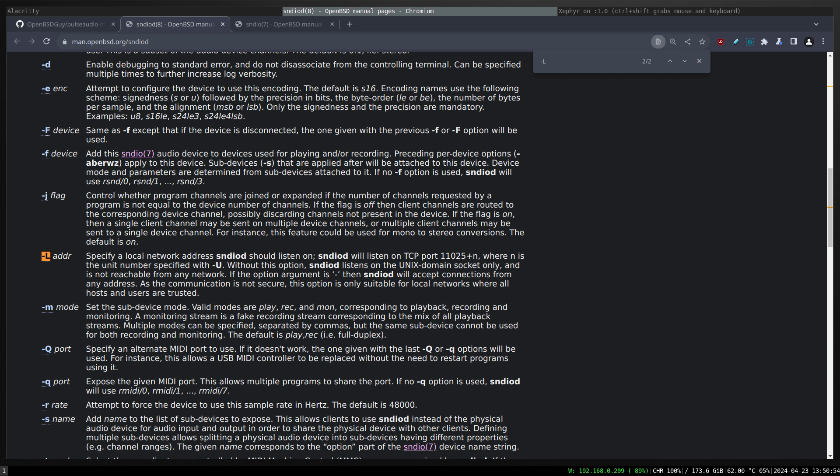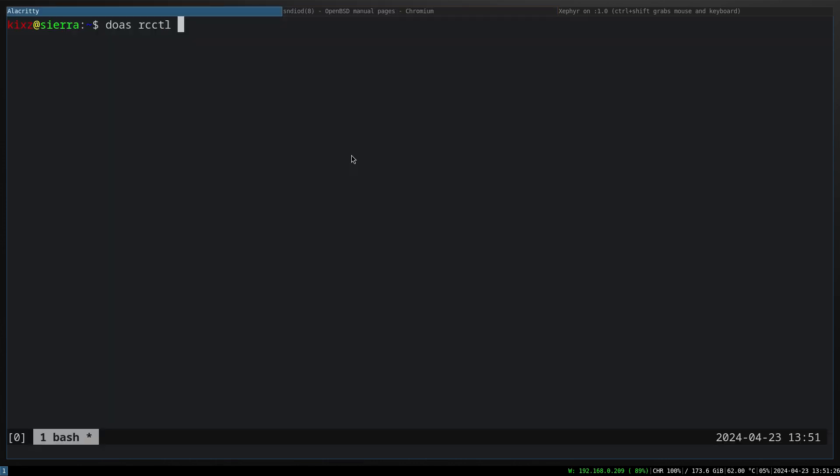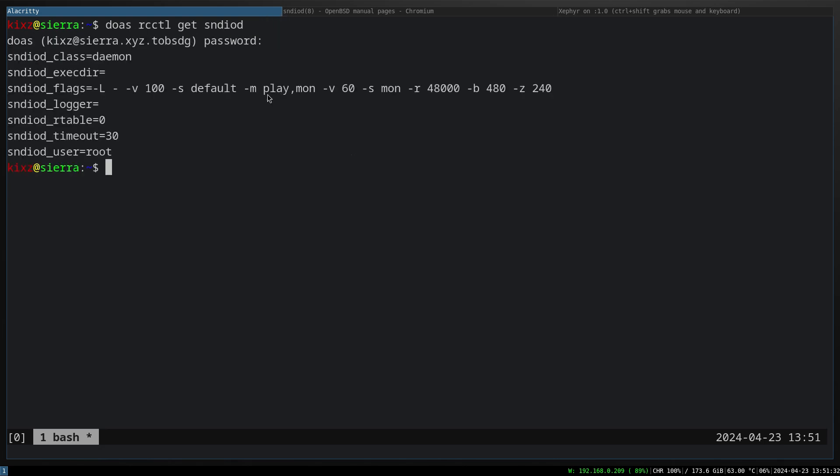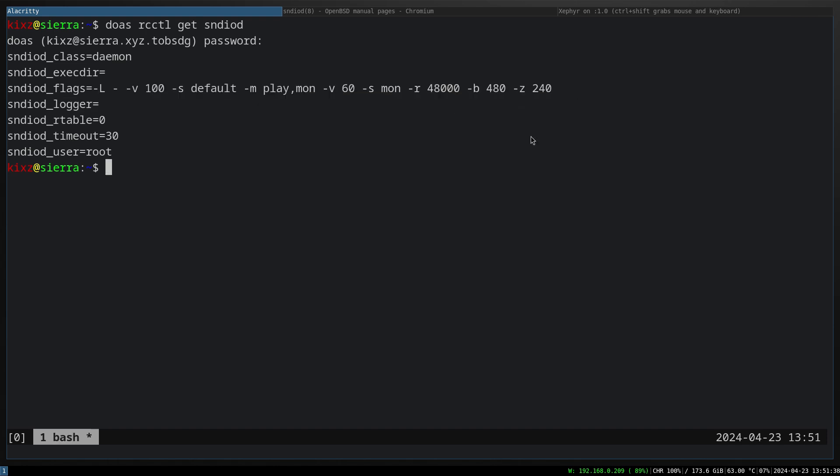The first thing that we gotta do is to enable sndio to listen to the local network addresses. For that, we have to use the dash L parameter. Let me show you my configuration: sndiod flags. You can see the flags I have: dash L.